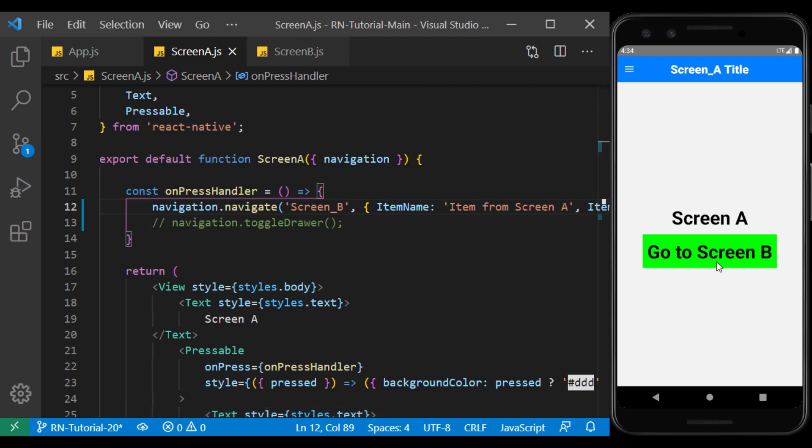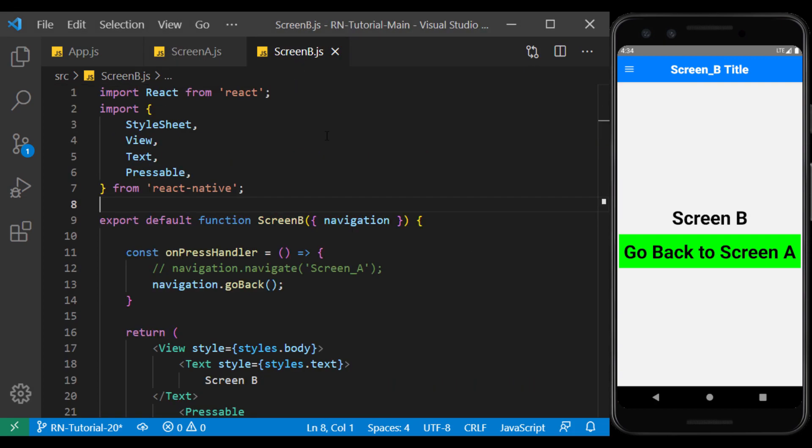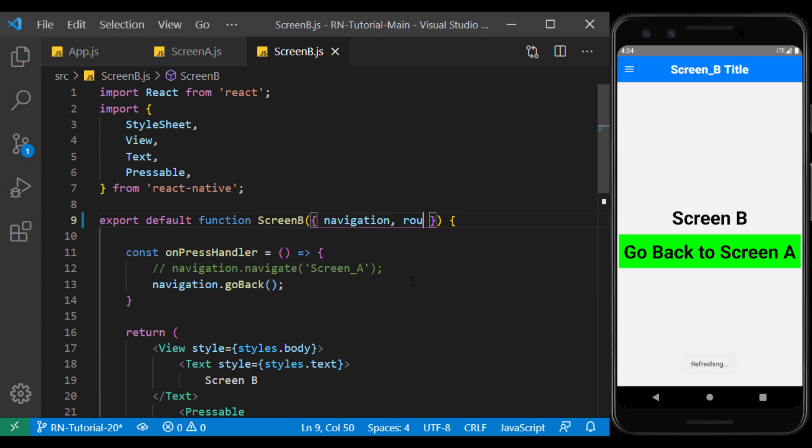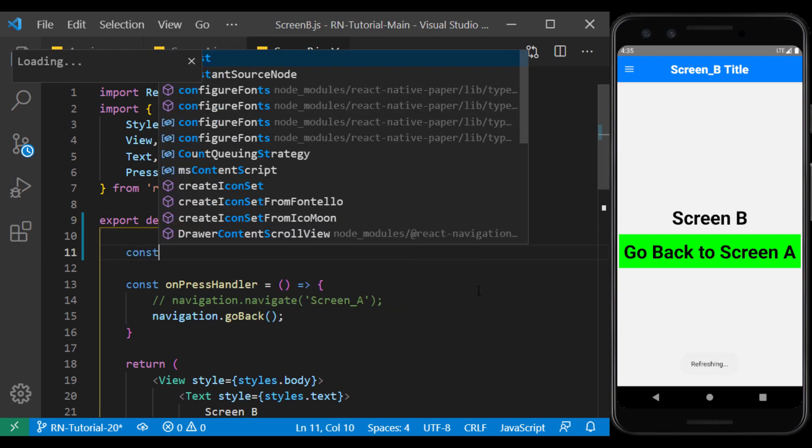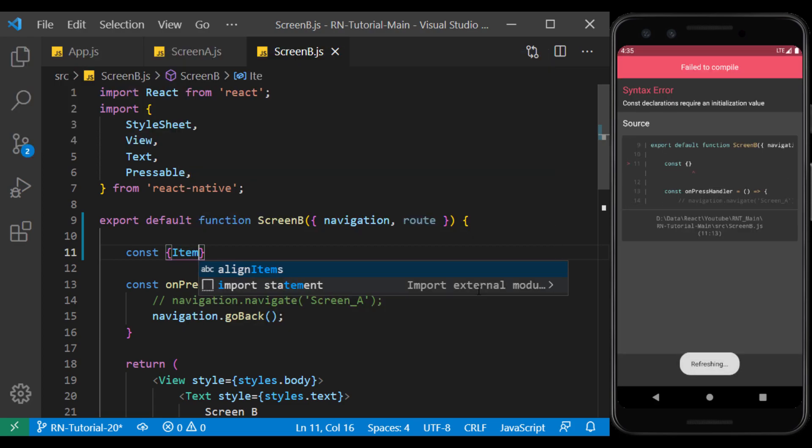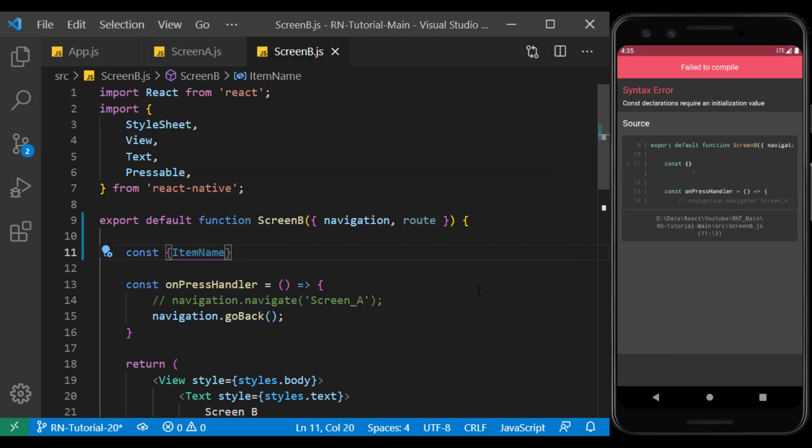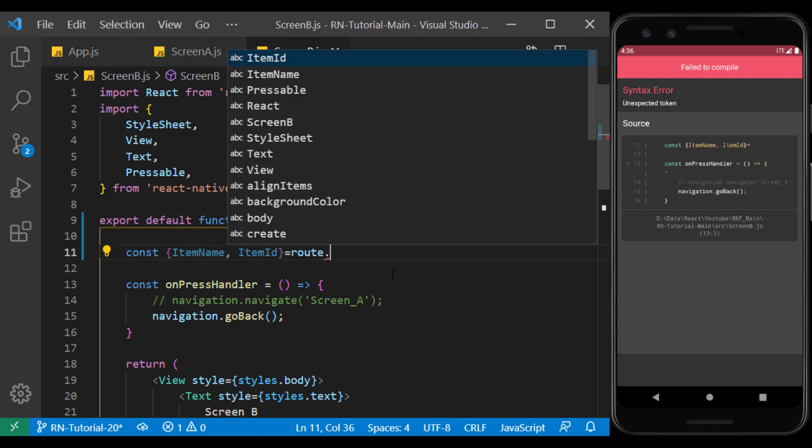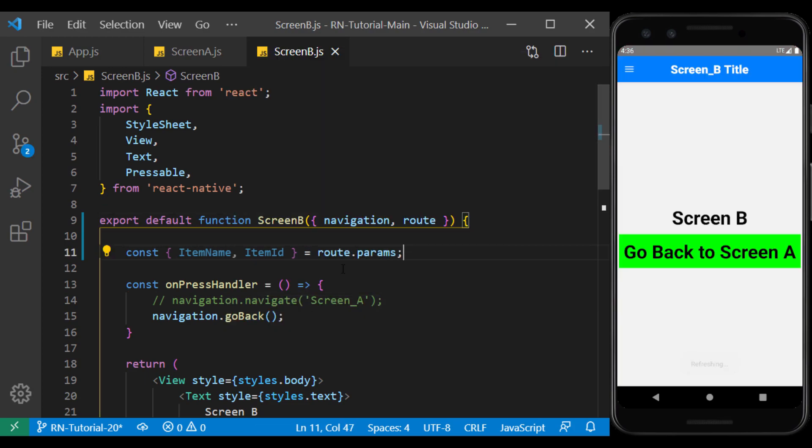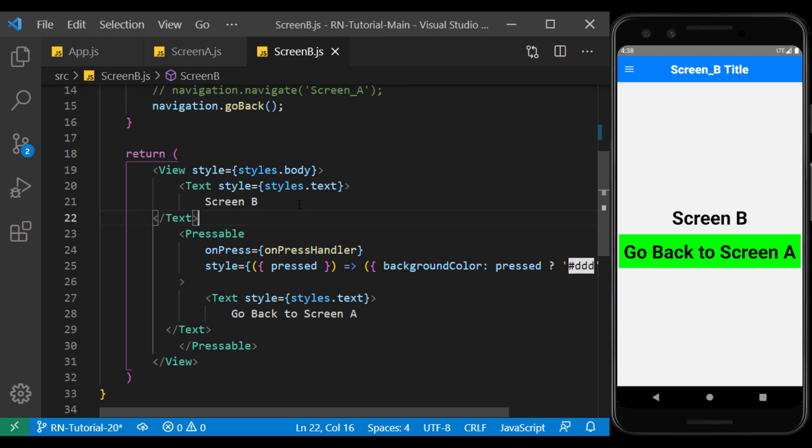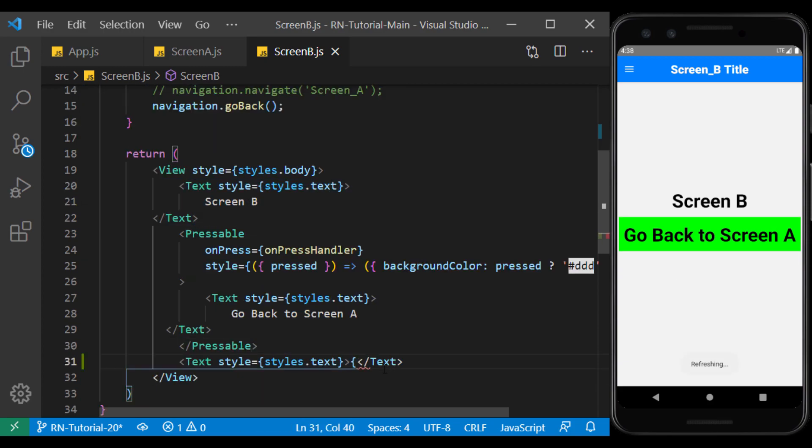Now, I want to use the parameters I set in screen A when I went to screen B. To get the parameters in screen B, we use the route props. We read the two parameters we defined here using route.params. And below the button, I use the value of the parameters in the text.